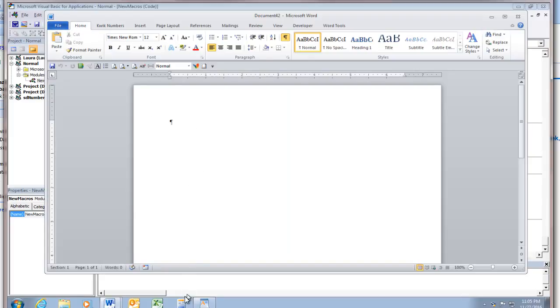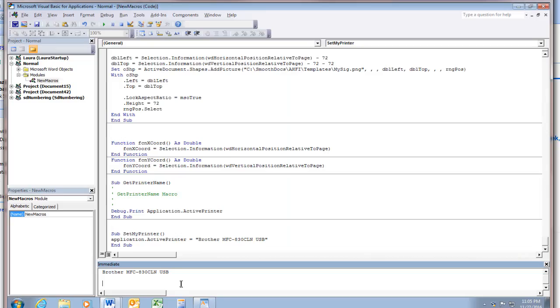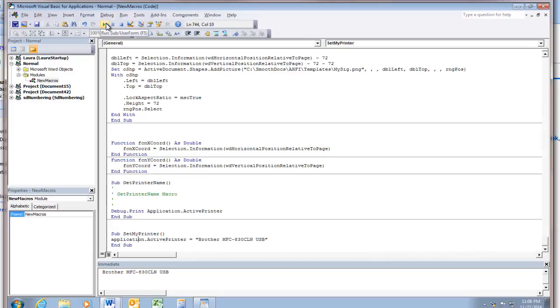Let's try running our macro. So go into the code here, set my printer. And we'll run it.